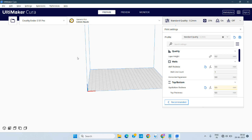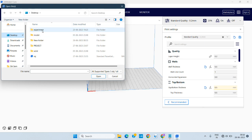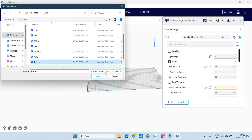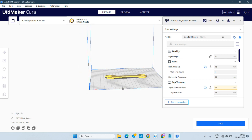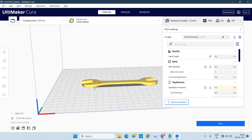This is the software interface that shows when you open it. Here you have to open a file — just click and select an existing STL file. It's a spanner, so I'm choosing that file. After choosing, you can see it appears exactly as we modeled it in 3D.